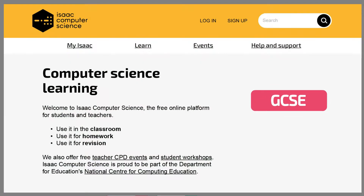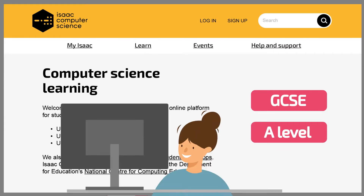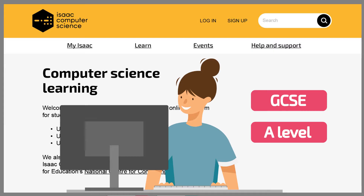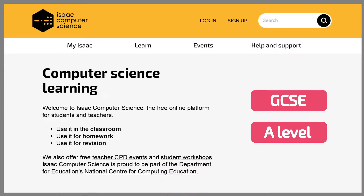We cover both GCSE and A-level content across many different exam specifications, and our resources are written by former computer science teachers like you.